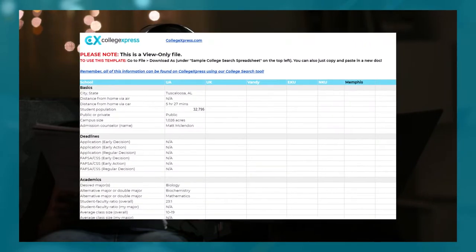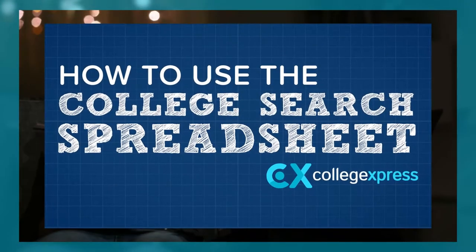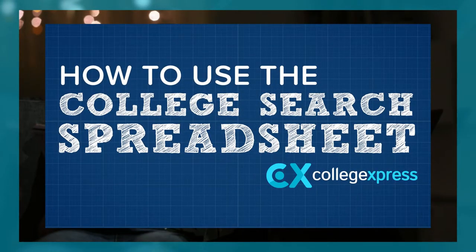You can use our college spreadsheet, which is in the link in the description below. You can take the important data you learned from your search and the compare tool and use the college search spreadsheet to reference the information later on when making decisions. We also made a video on how to use the spreadsheet — make sure to check that out in the link in the description below.